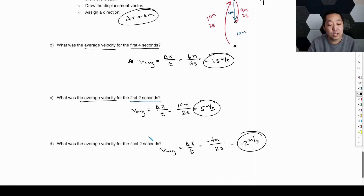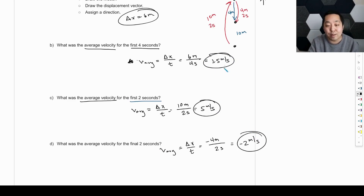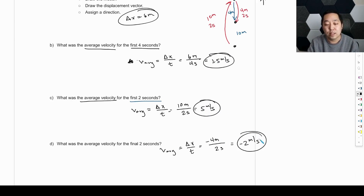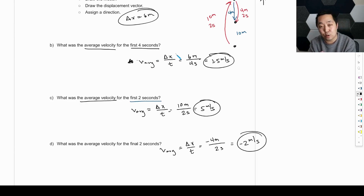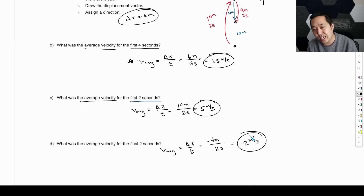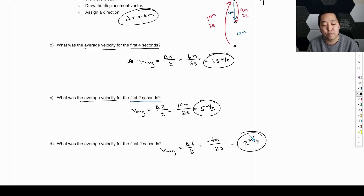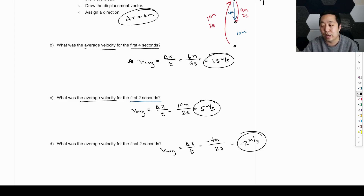One thing to observe is that the average velocity in the first two seconds and the average velocity in the second two seconds don't simply average together to give you the overall average velocity — at least not in general. You always want to look at the displacement, the arrow direction, drawing that vector, and computing displacement divided by time when doing average velocity. We literally always want to look at what is the displacement and what is the time when computing average velocity.